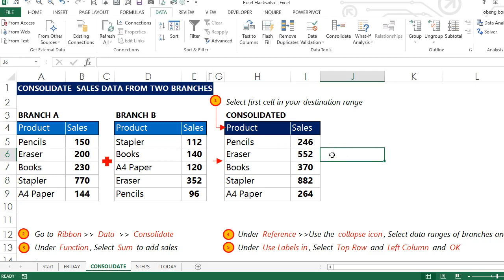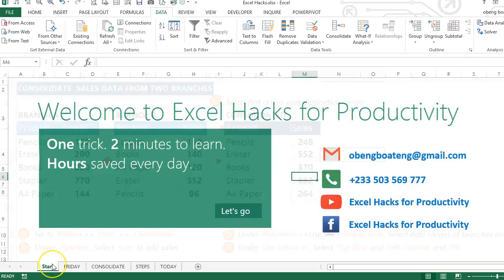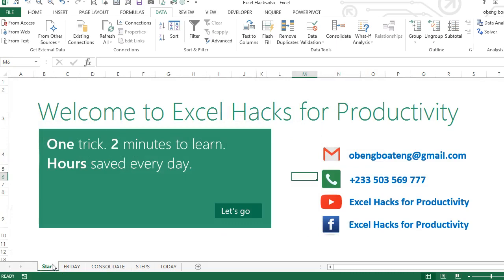Please practice and add it to your list of Excel tricks. Please visit our YouTube channel Excel Hacks for Productivity or Facebook page Excel Hacks for Productivity for more videos. Thank you and have a wonderful day.